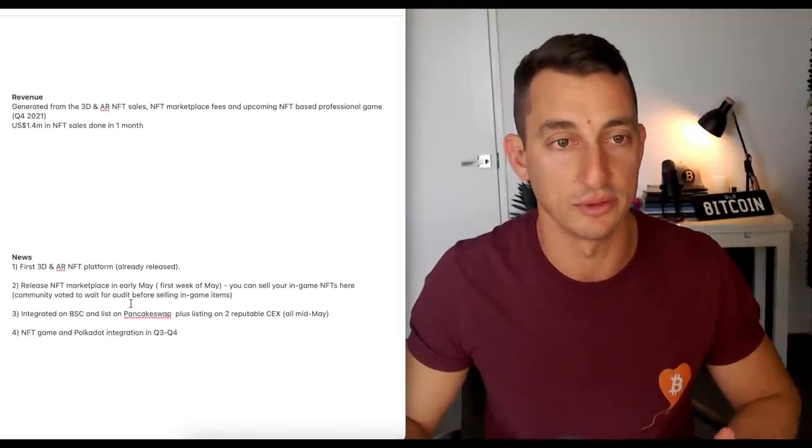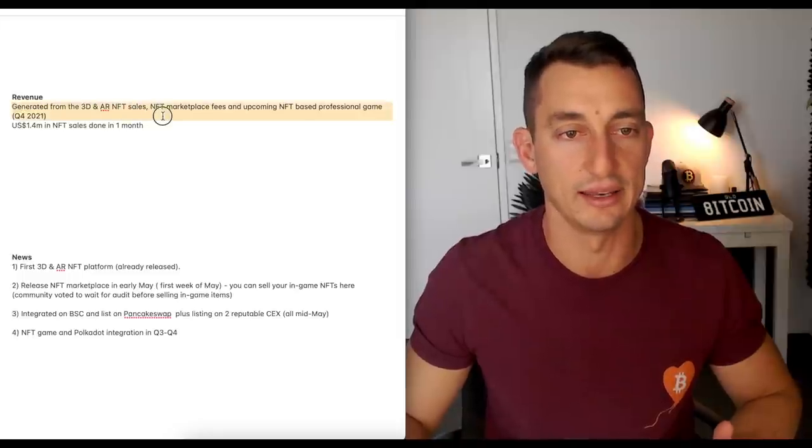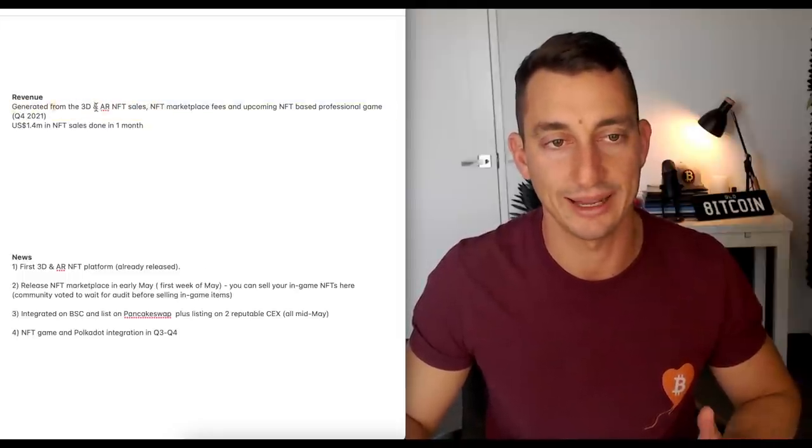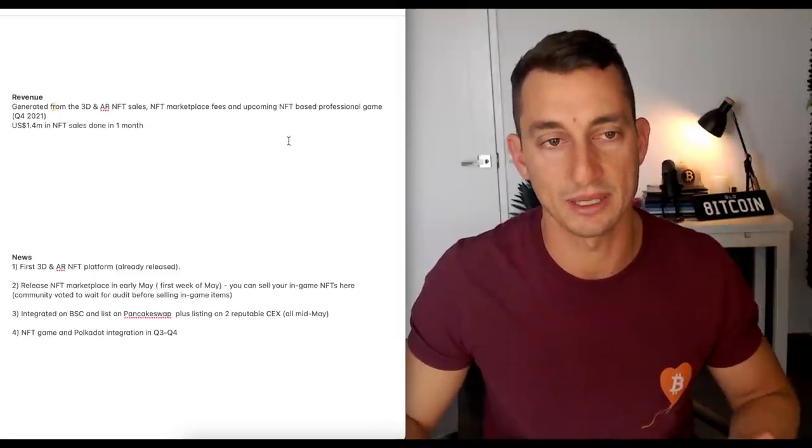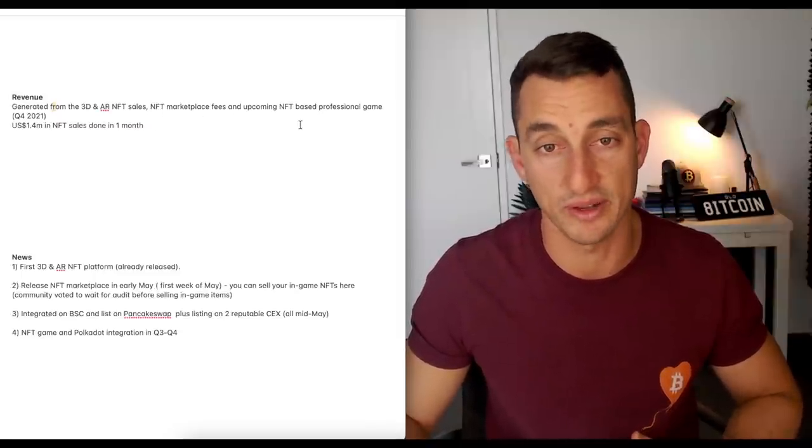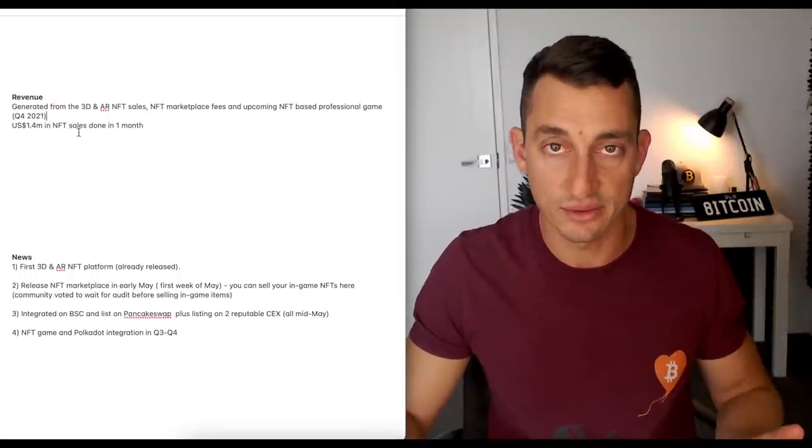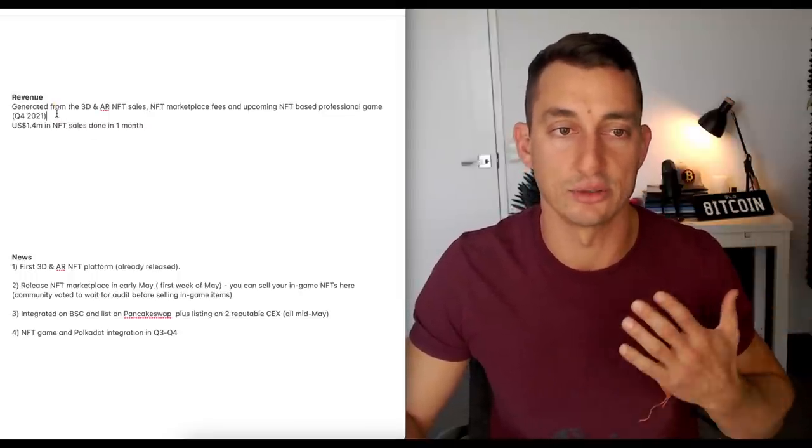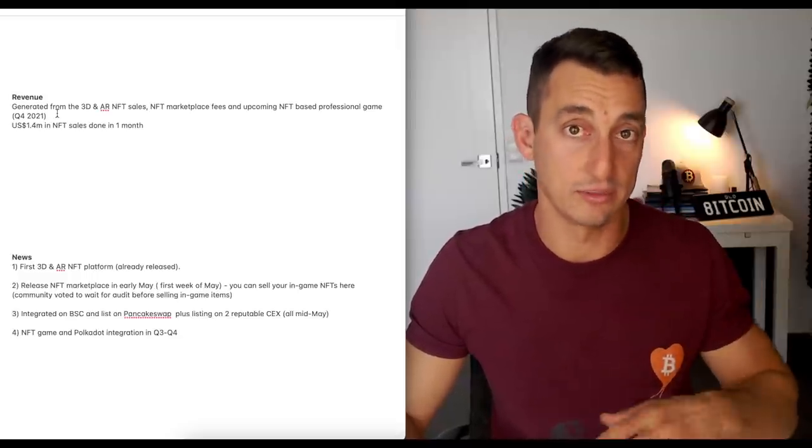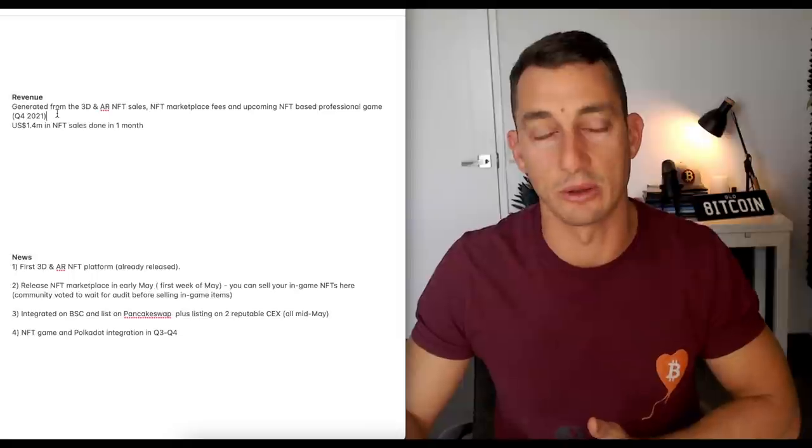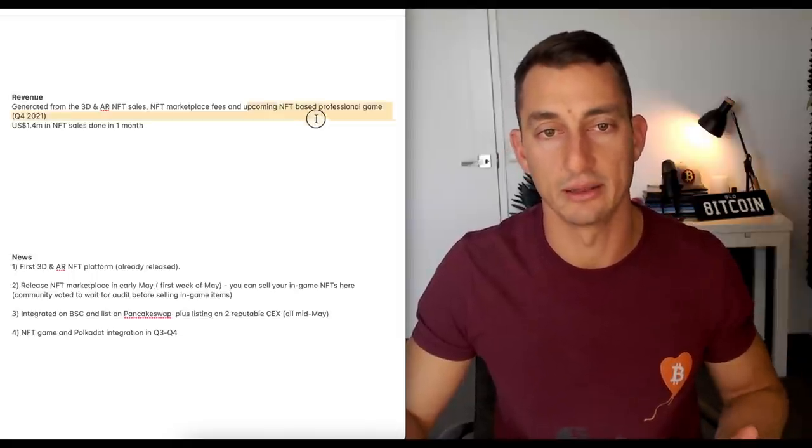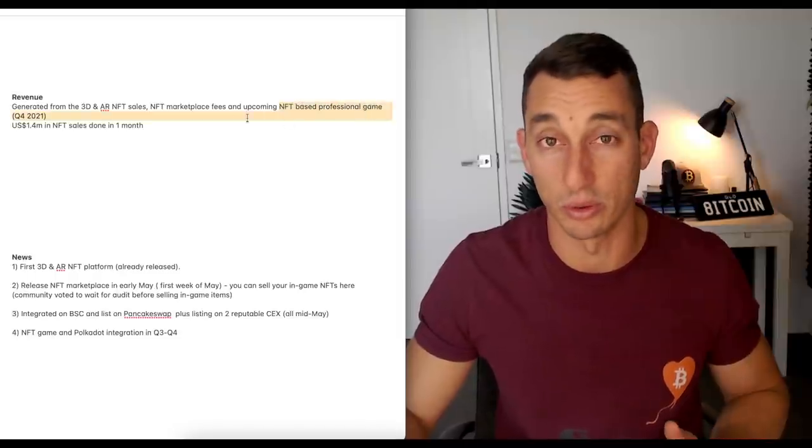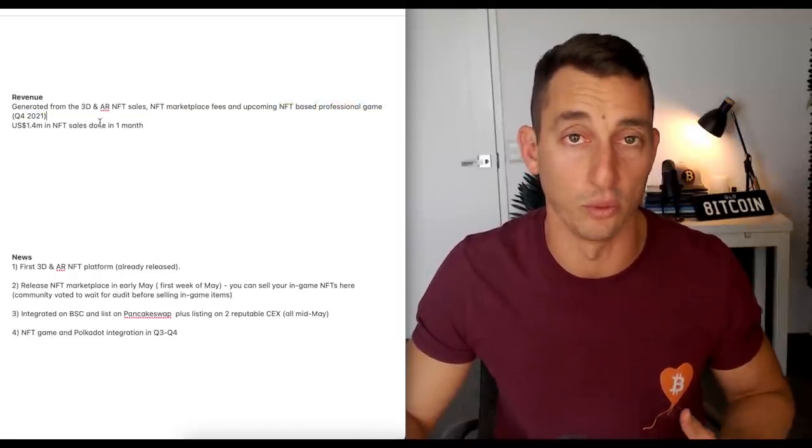Now onto the revenue for the company. How are they generating revenue? And speaking with them, they're going to generate revenue from 3D and AR NFT sales, NFT marketplace fees, and upcoming NFT-based professional games. So that's coming up in quarter four. I haven't seen any renders for this game. They're looking to release this probably next quarter. And that's for the renders, not the game. So at least you can see what's going on. It might come earlier, but at least they've got here on their roadmap that they'll get something in the NFT-based professional game in quarter four. So that's going to produce some revenue for the project.